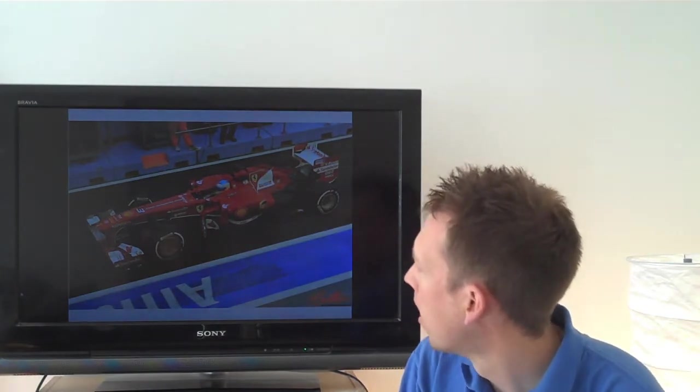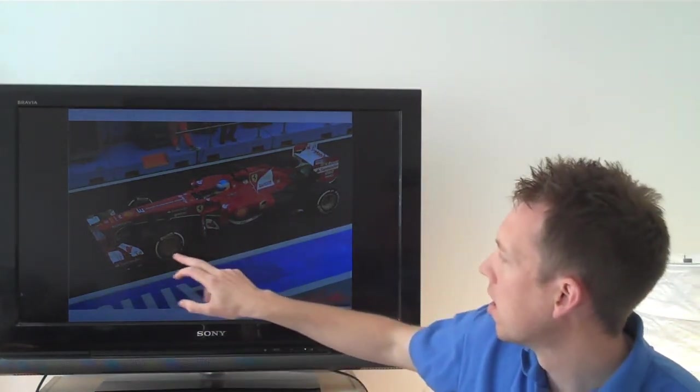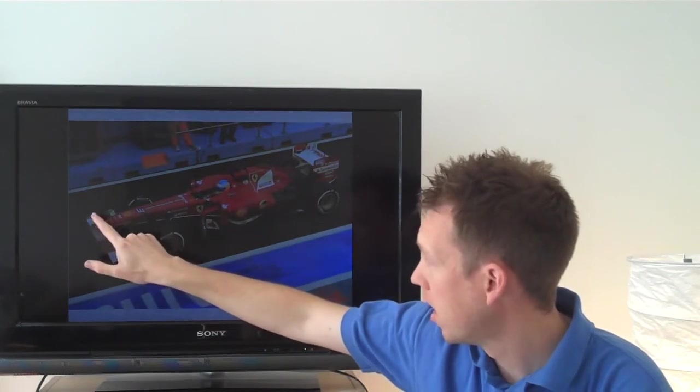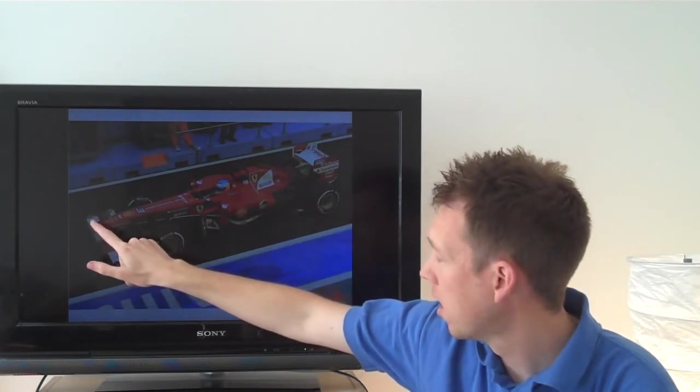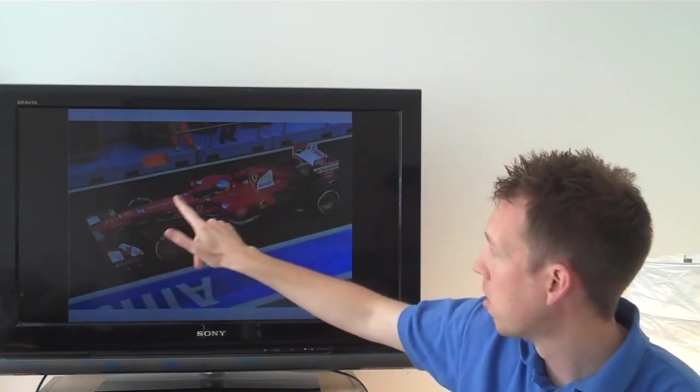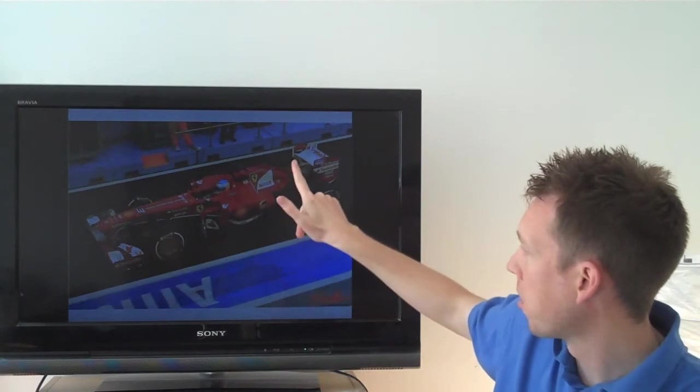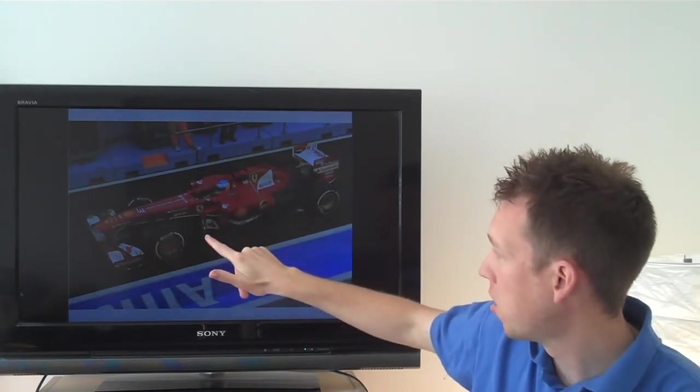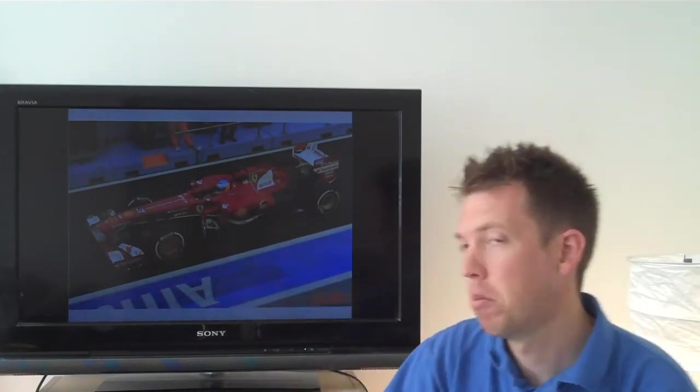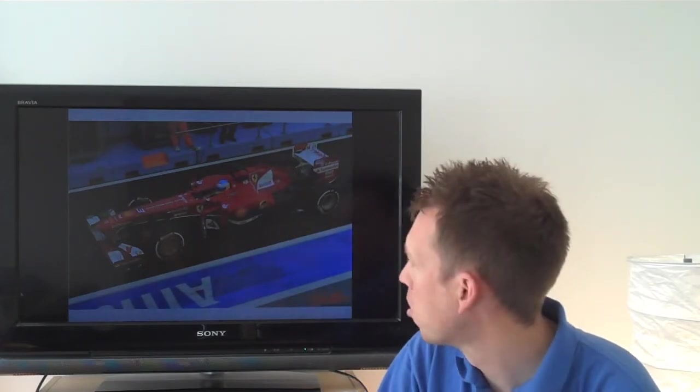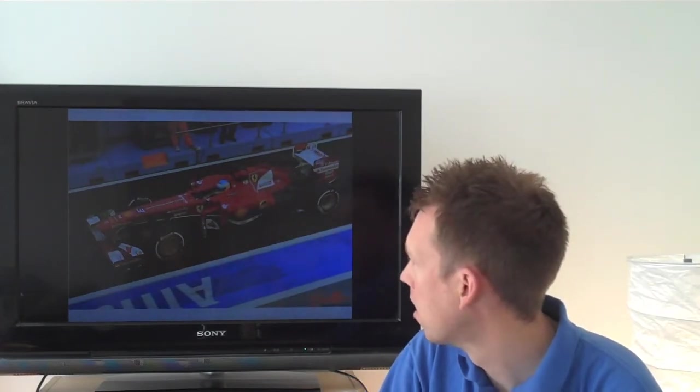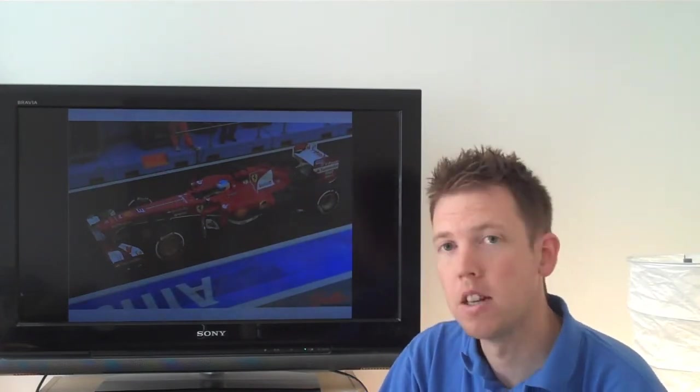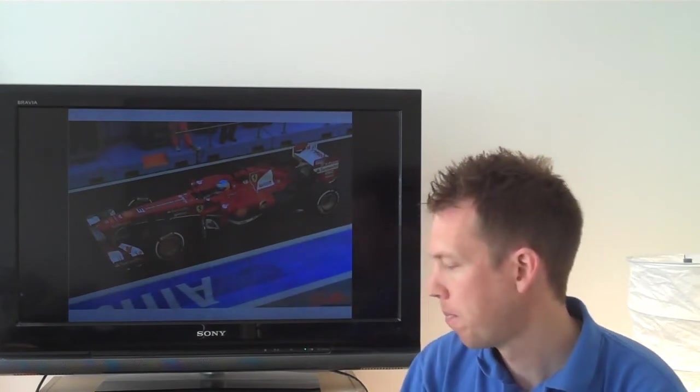But in this particular picture we can see that the team were running flow vis on the front wing. They also had it sprayed on the side pod and also at the rear of the car. Whereas on this side of the car they decided to run with a pitot tube array just to measure the air flow that was going in and around the side pod there.